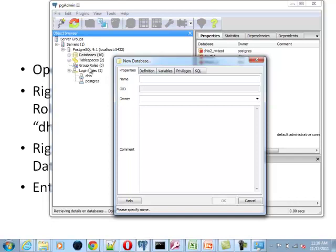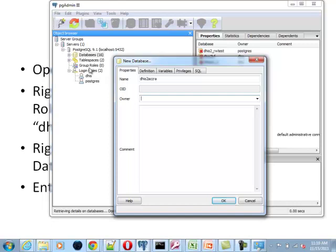For example, we use as a standard, we start with dhis2, and then you can add something more descriptive, like Accra for example. So it's interesting to have a name that is a bit more communicative. So we use, as the standard, to start the name of the database, and then we can add a word like Accra. And then I choose that new owner that I just created. Owner is the same as login role, owner. So choose dhis as the owner.